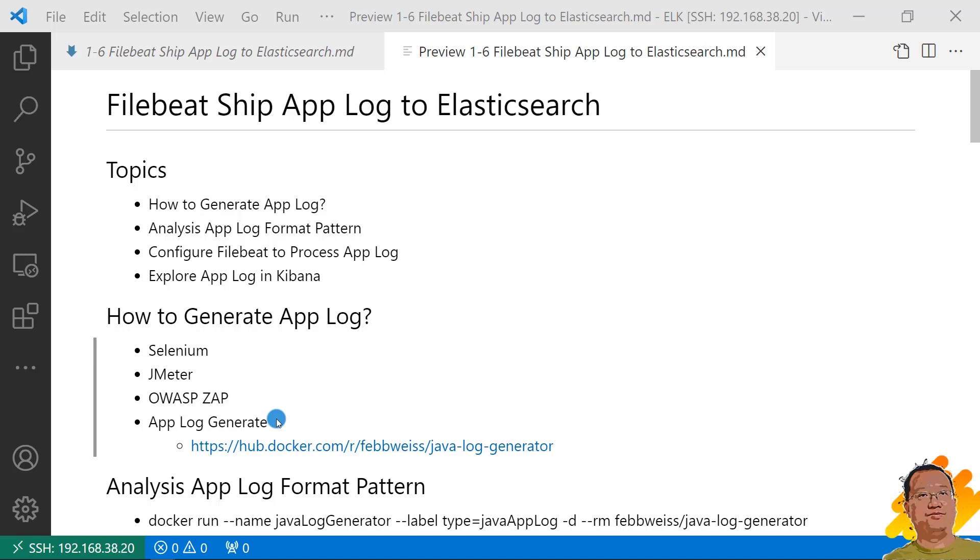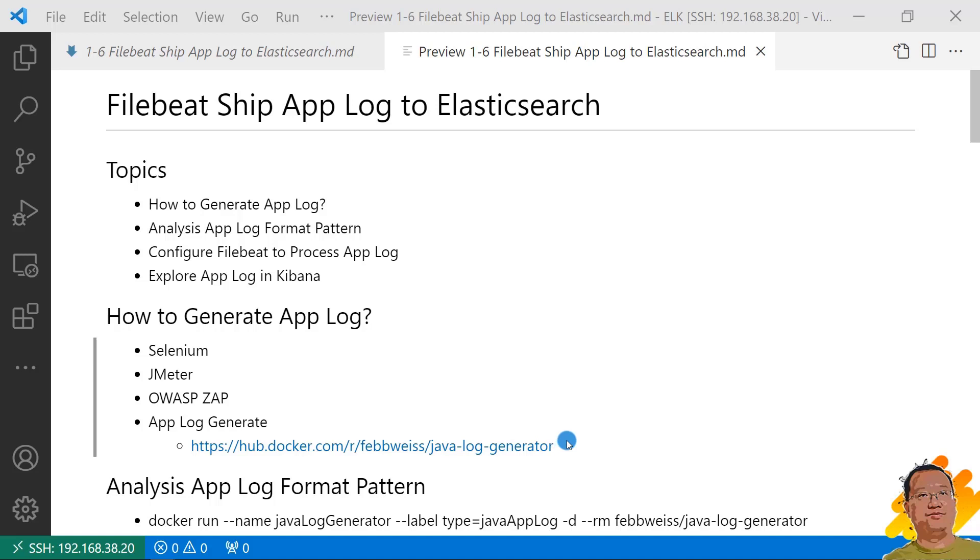The project doesn't run any function, only randomly generates app log. There is a Docker image I found, Java log generator. Type 1 and 2 need an app and based on the app, create a script to run load testing or scan the app to generate the log file. Third type, log generator project, needs only to run the project. It is the simplest one. So I used Java log generator in my demo. Next topic, run Java log generator image to generate the log and then analyze the log format.